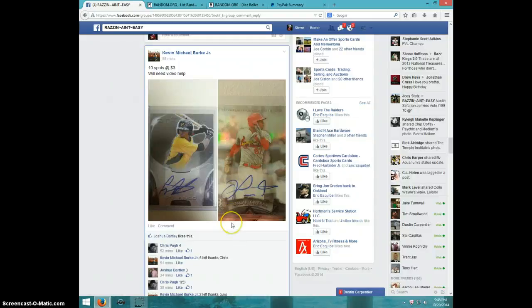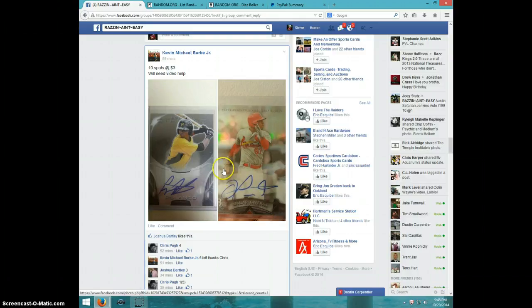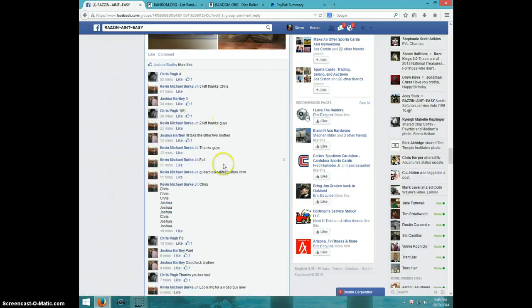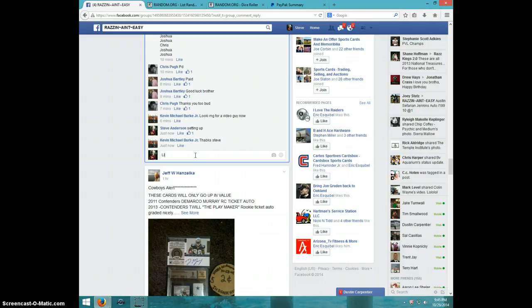Hey guys, this is Steve doing a video for Kevin for the Polanco and Tavares autos. Here's the list I copied. I'm going to type live.